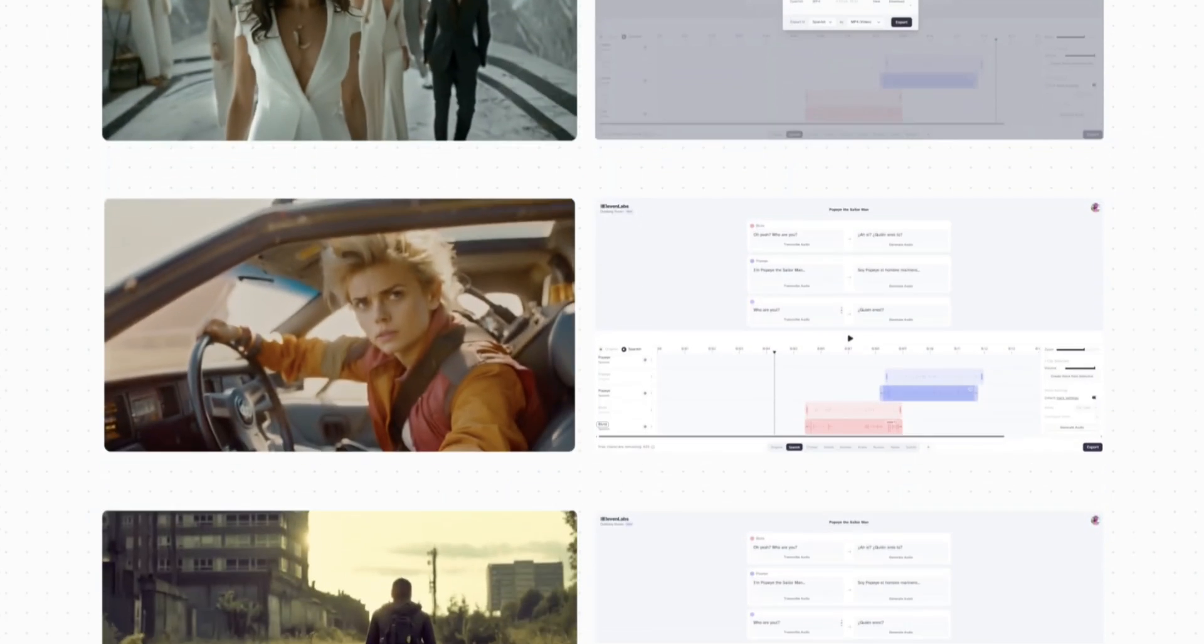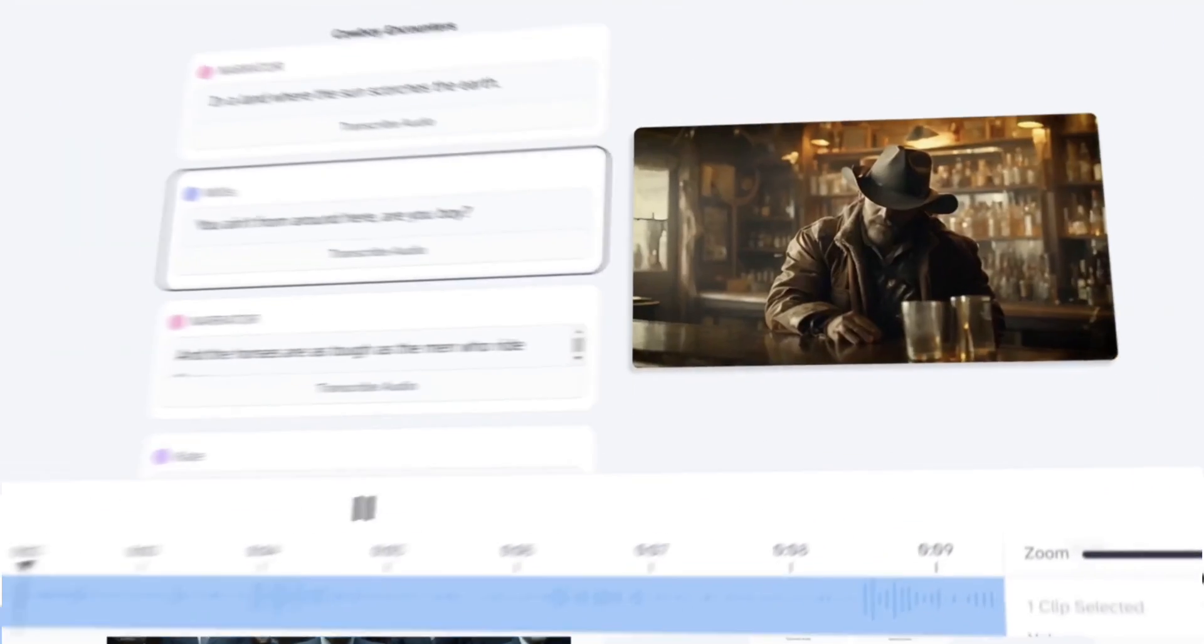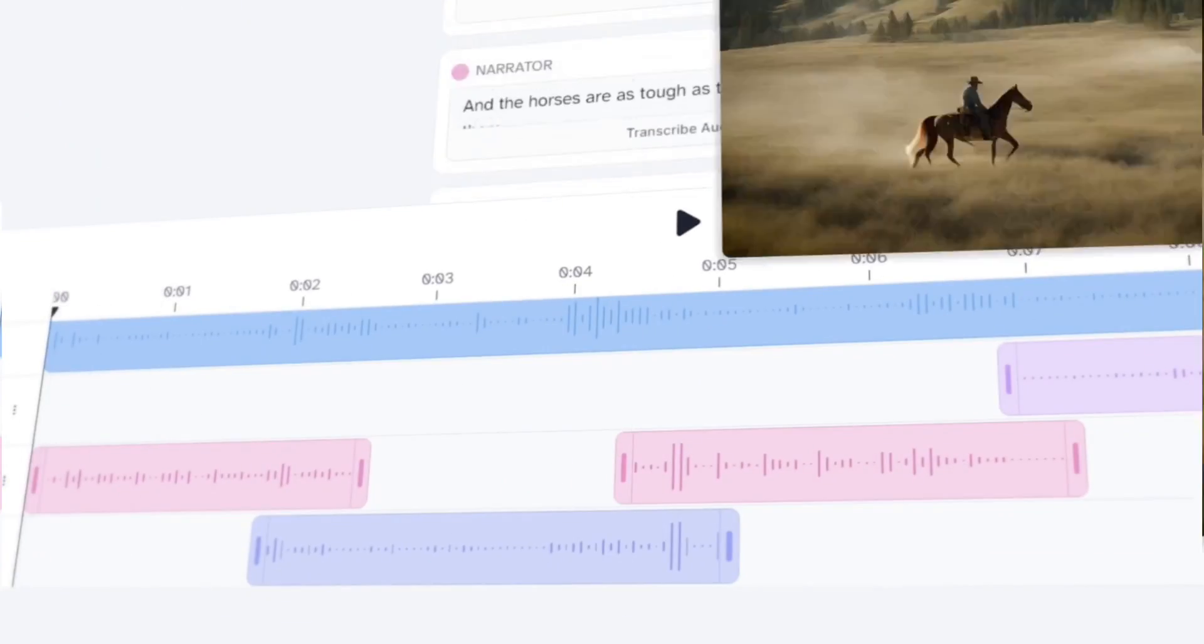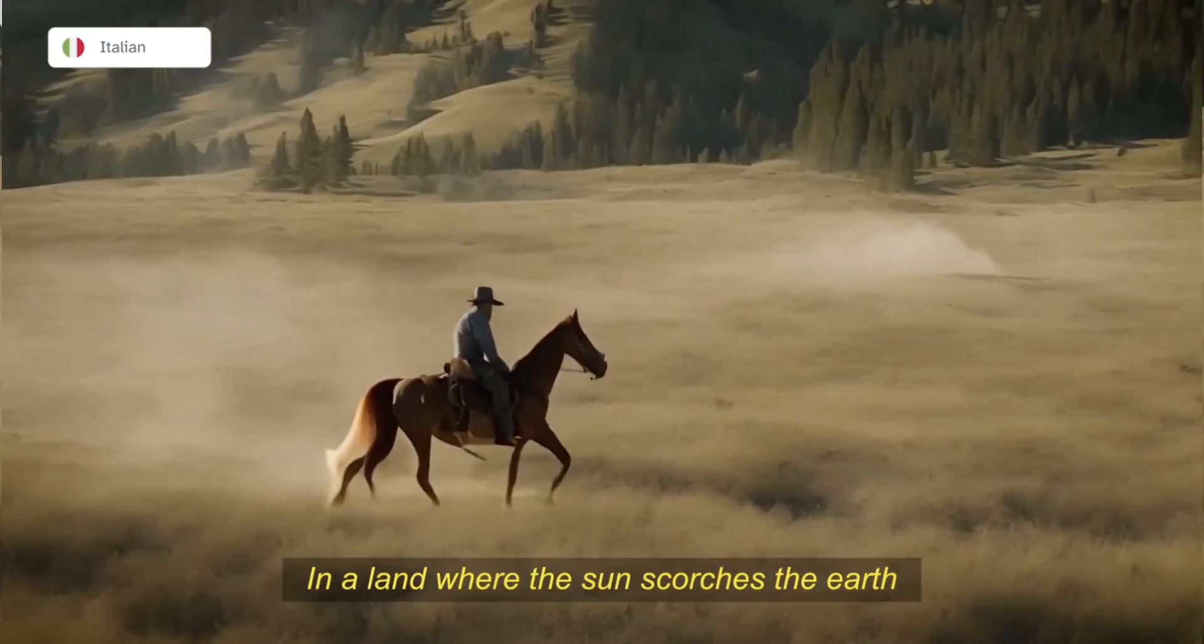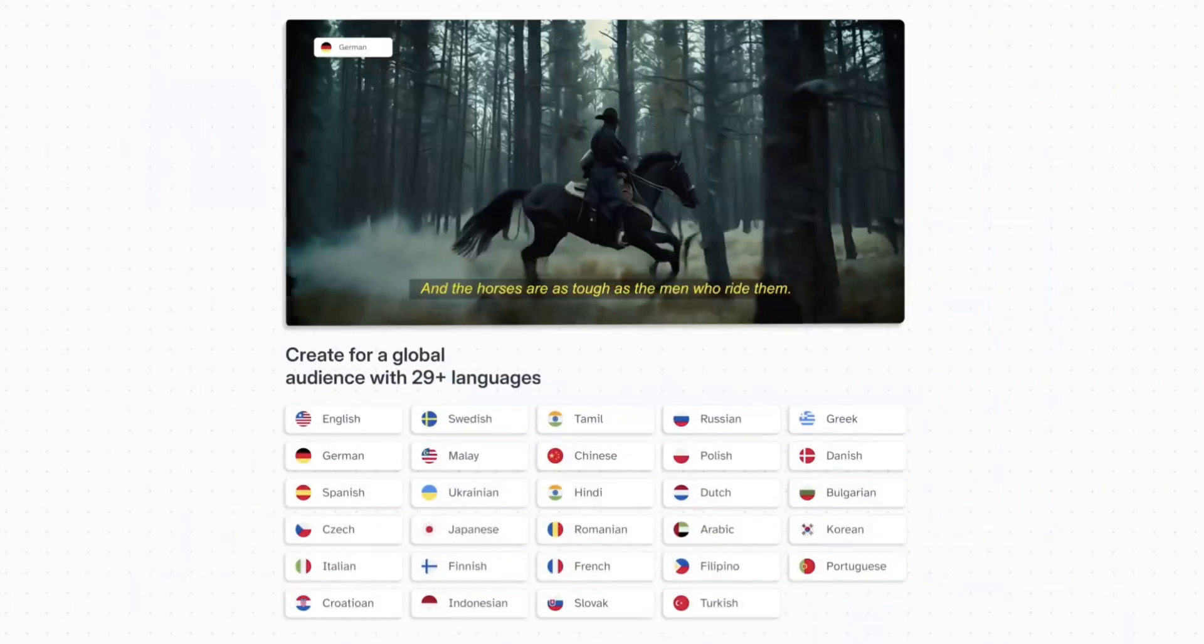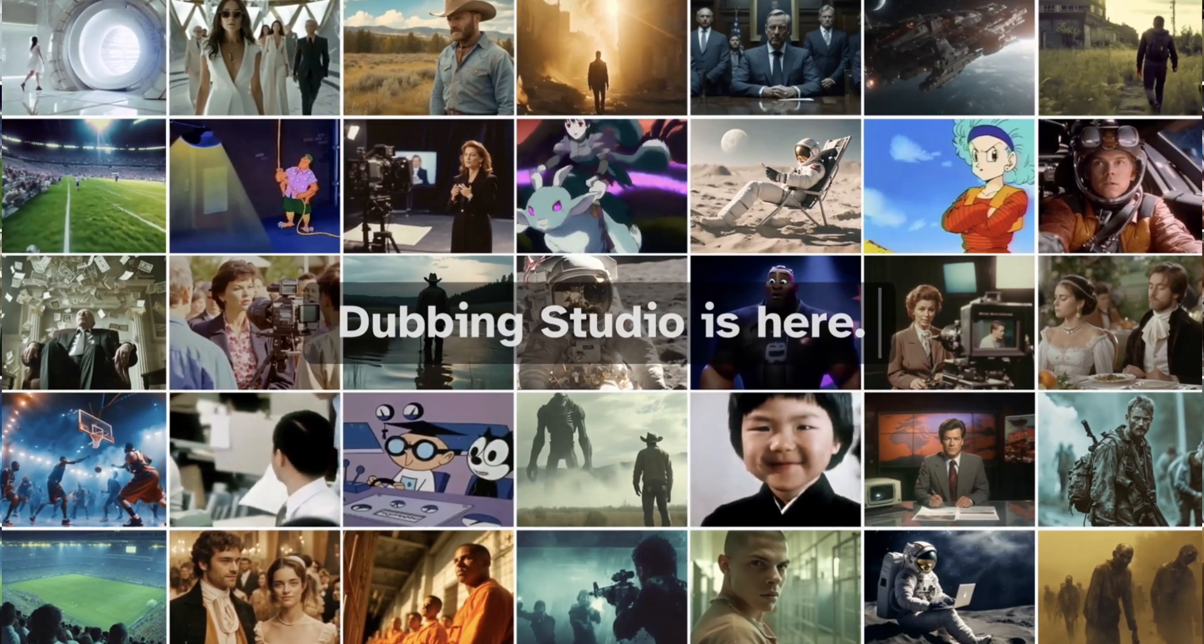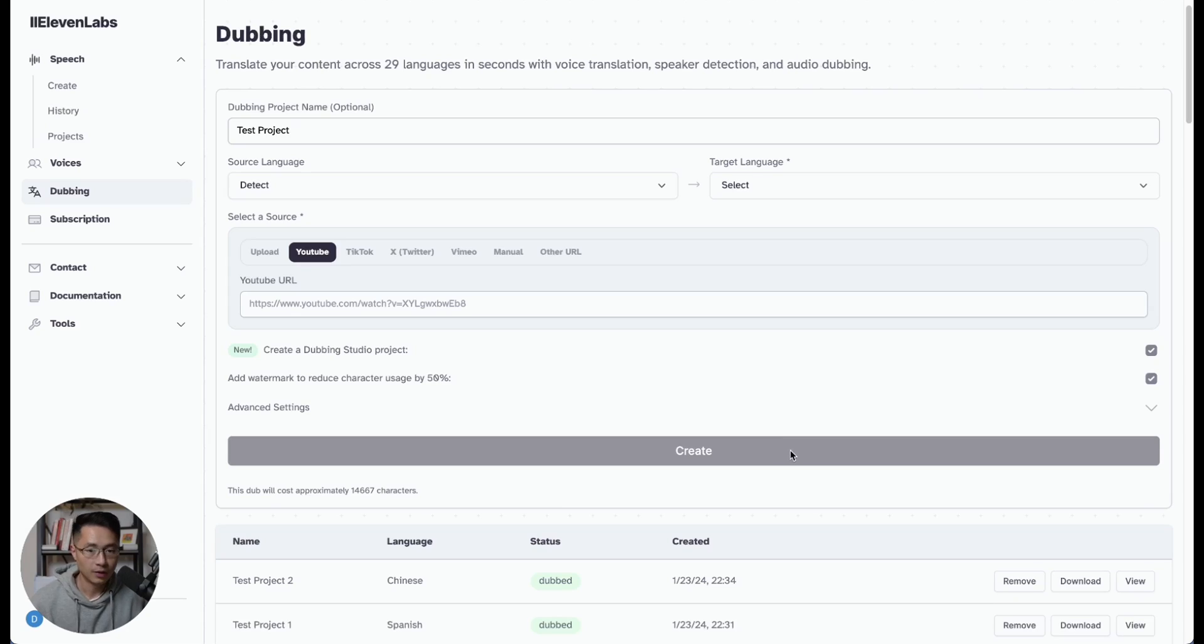And when you're finished, you can add even more languages to expand your reach. In a land where the sun scorches the earth. You ain't from around here, are you, boy? Eleven Labs Dubbing Studio, bringing your stories to every corner of the world. All right, so let's put this to the test.